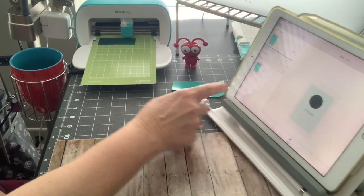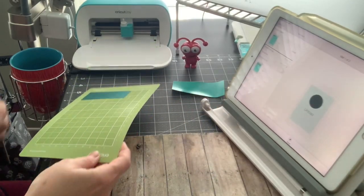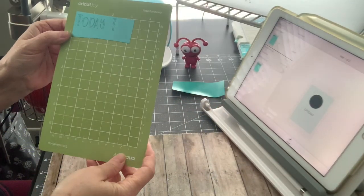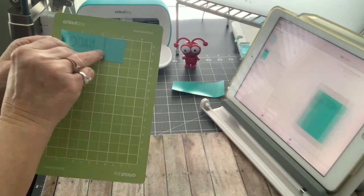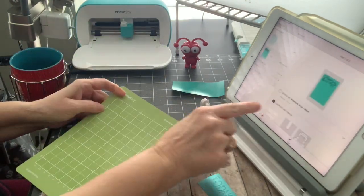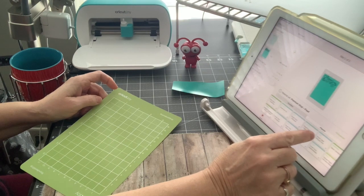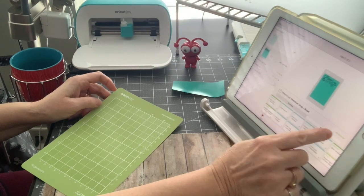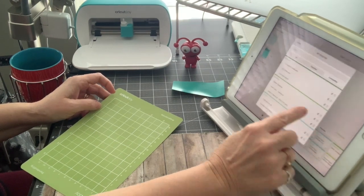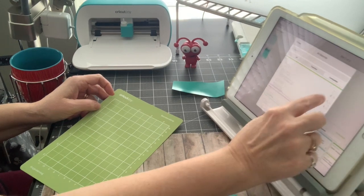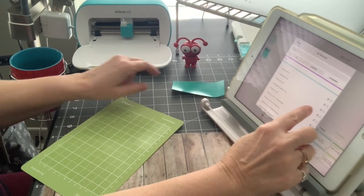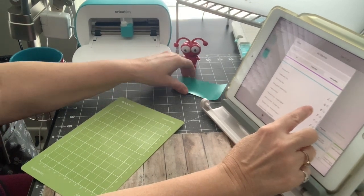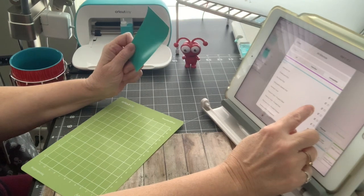Once cut is complete, you're going to unload, and then we're going to do our next mat. This particular vinyl is just a regular vinyl, so I'm just going to choose premium vinyl for this one.